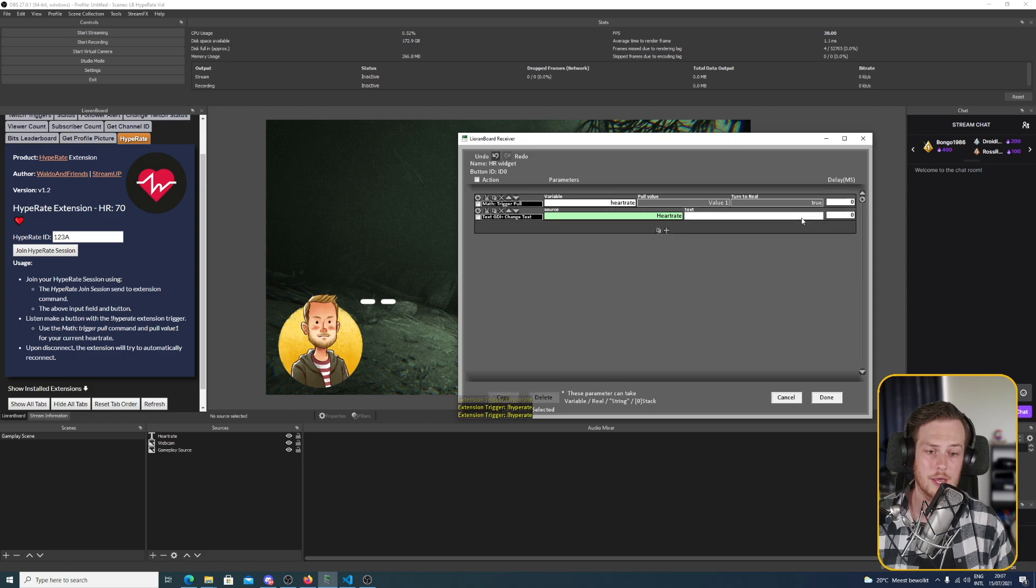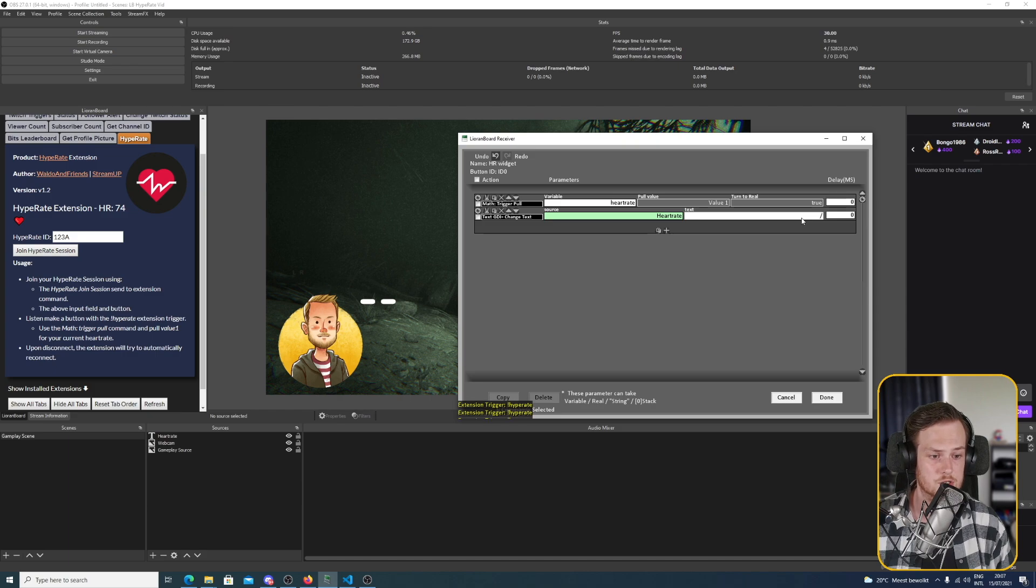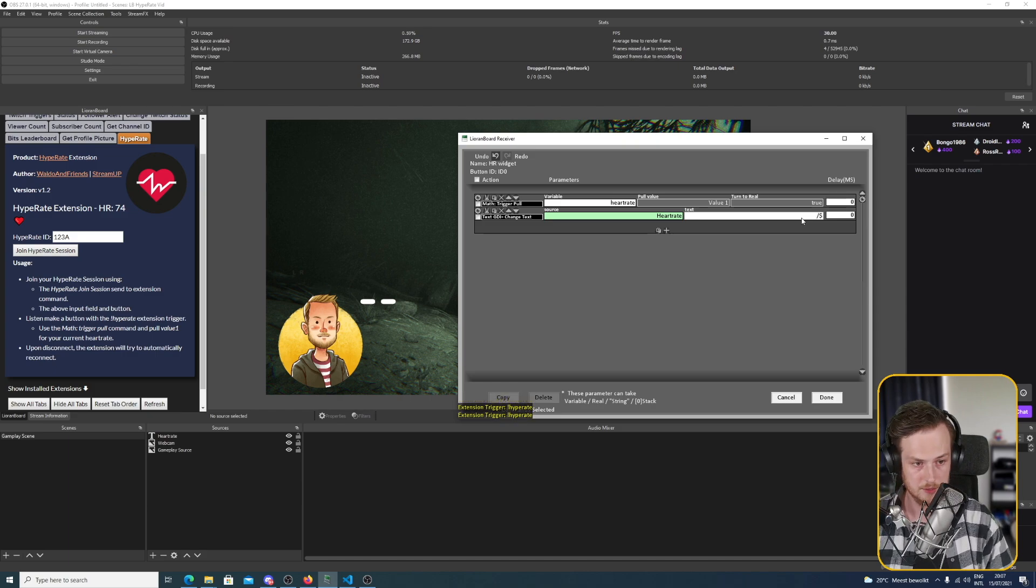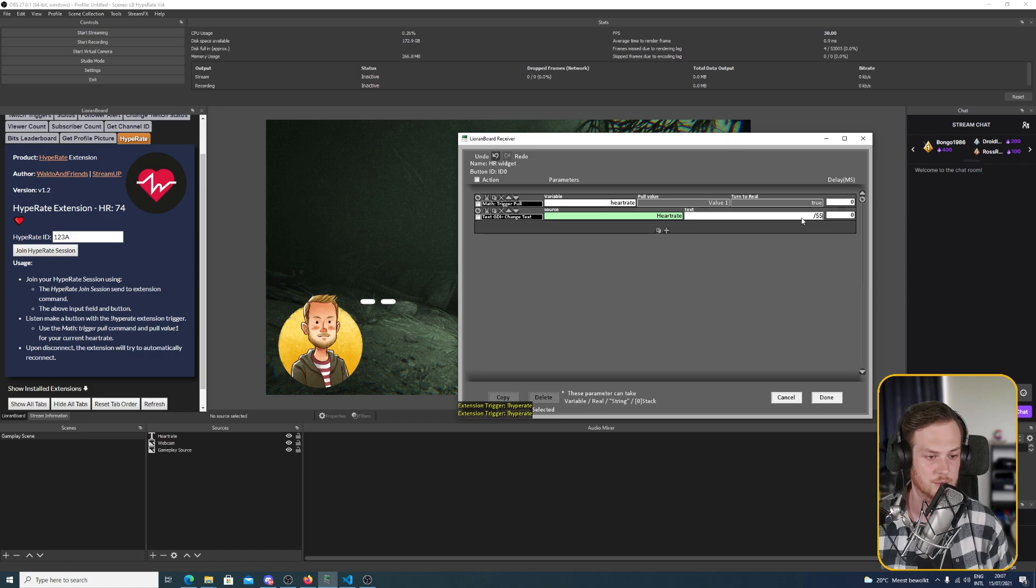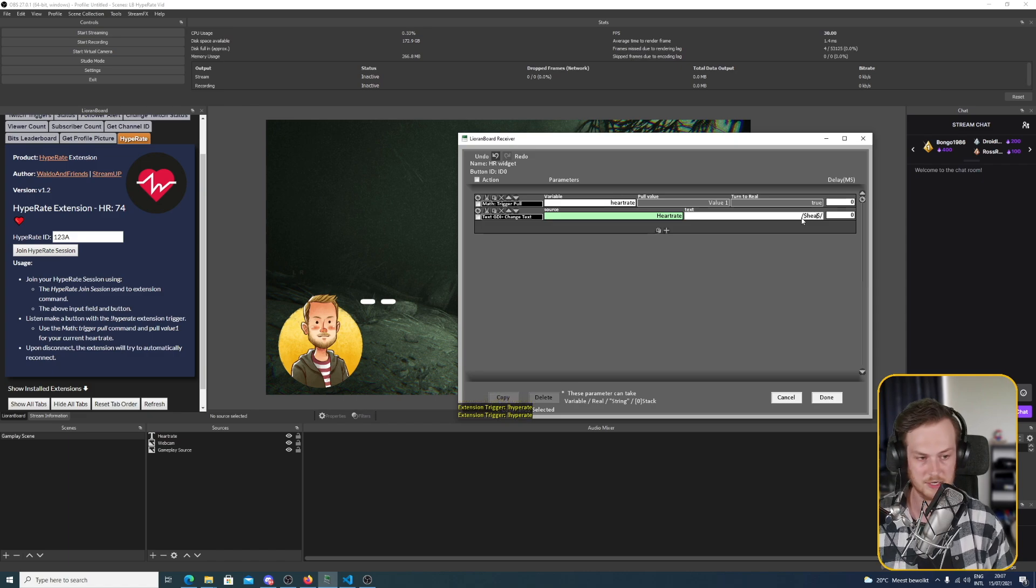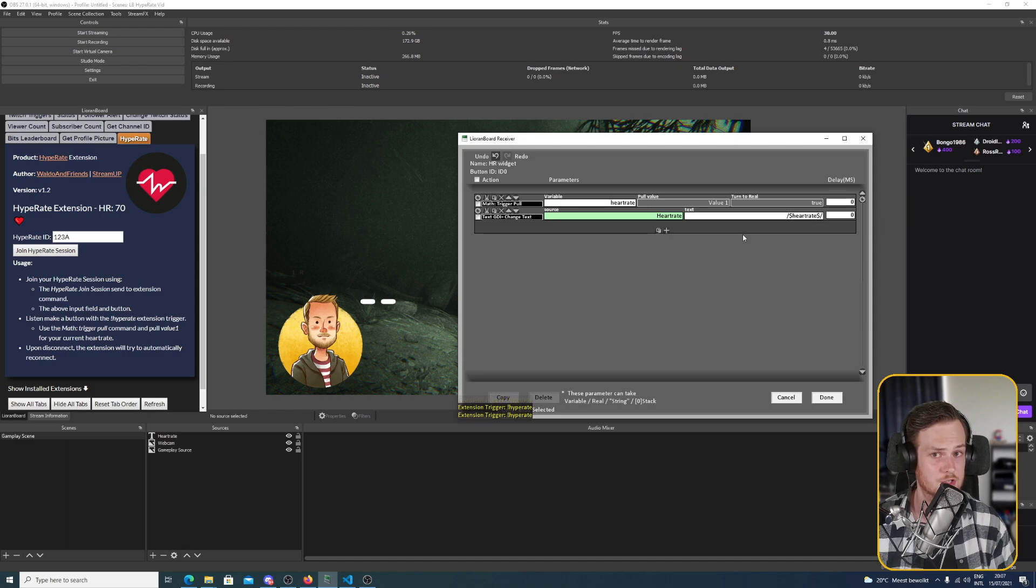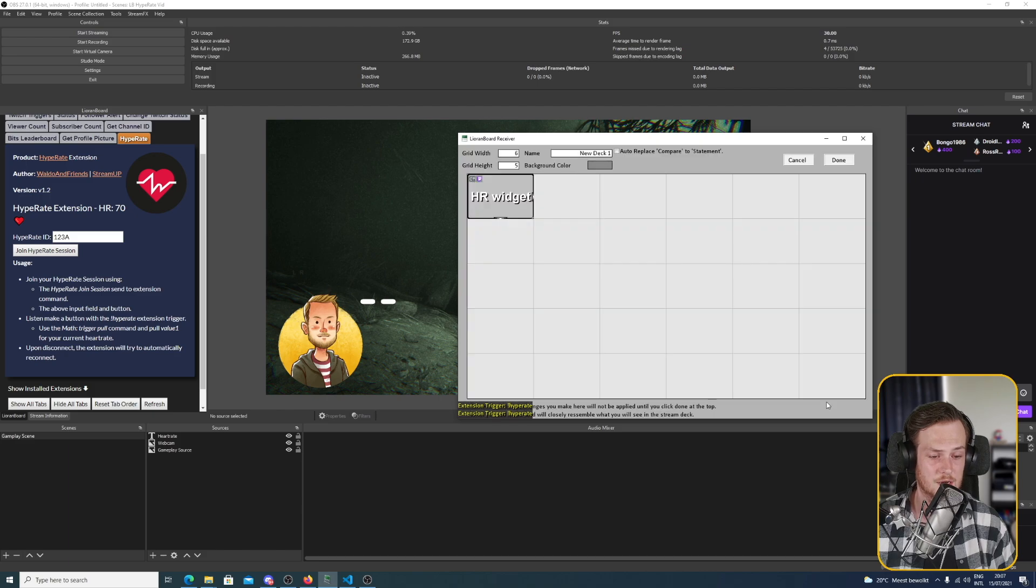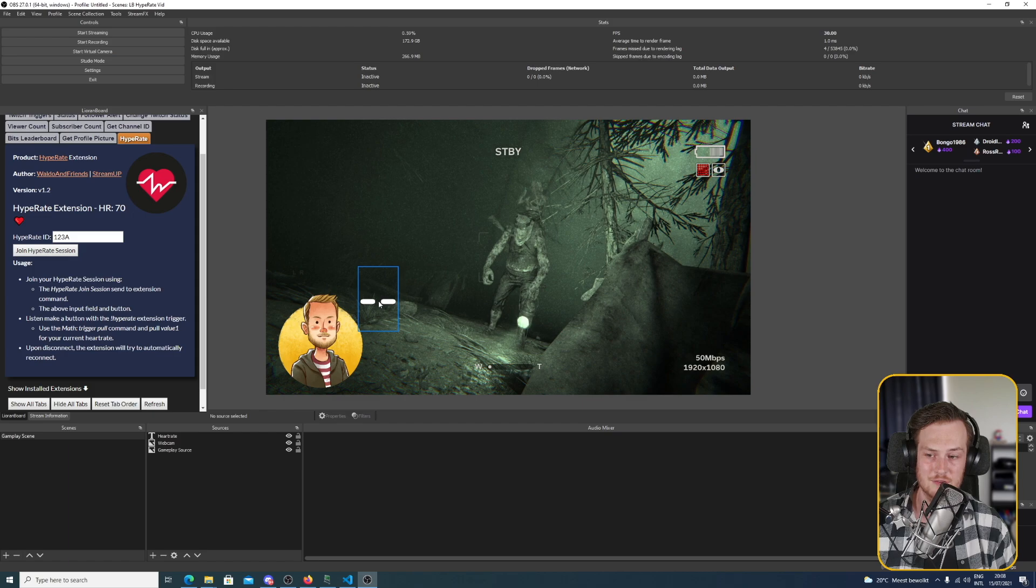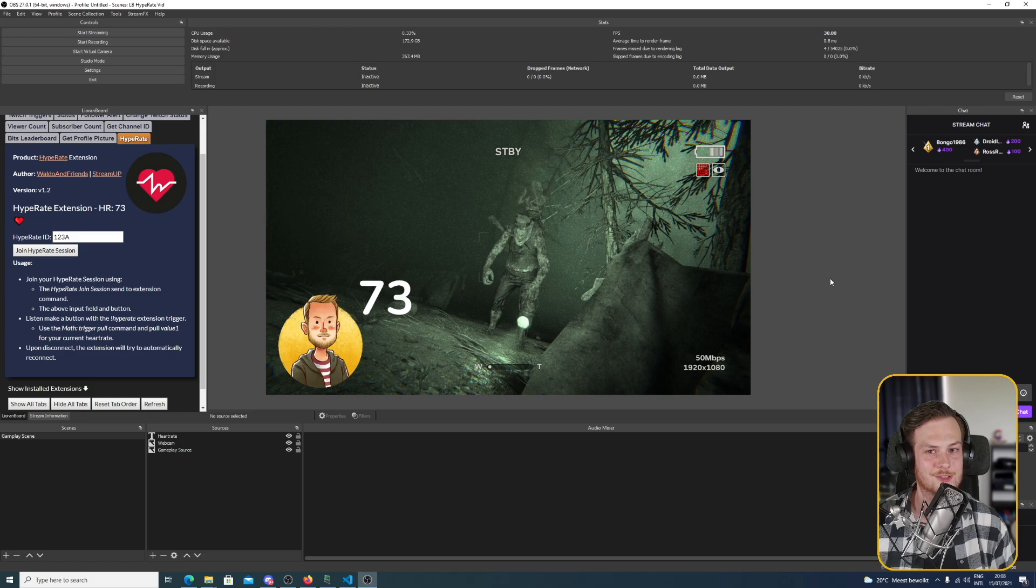So for the text widget we just do an interpolation for the variable. Oh that needs to be a slash. There we go. And we fill in heart rate. All right, and that should be it. So let's press done and done again. And as by magic, every five seconds our widget will update with our current heart rate. How cool is that?